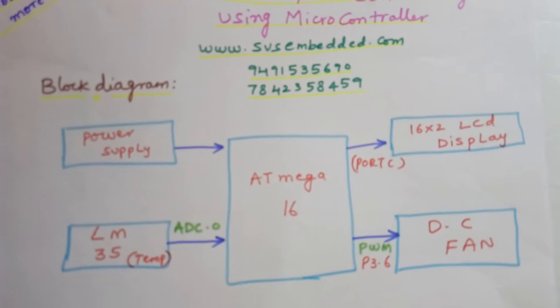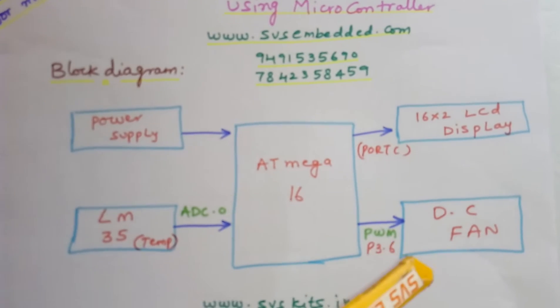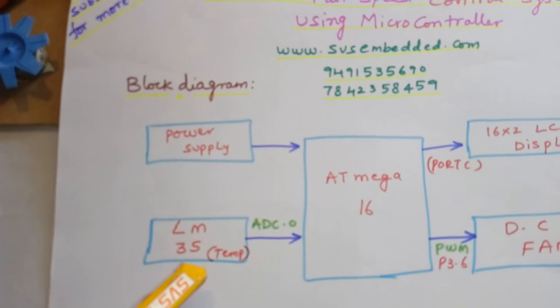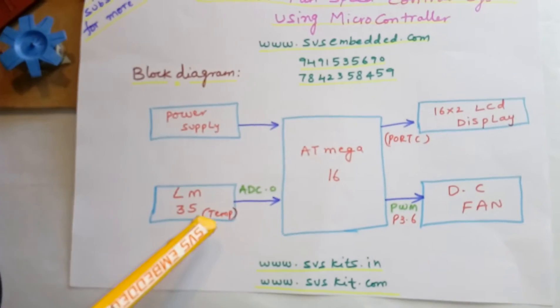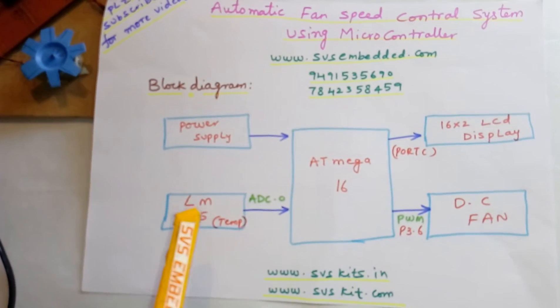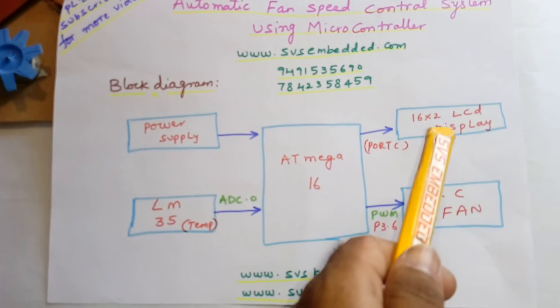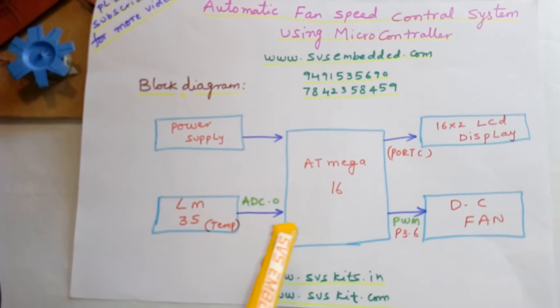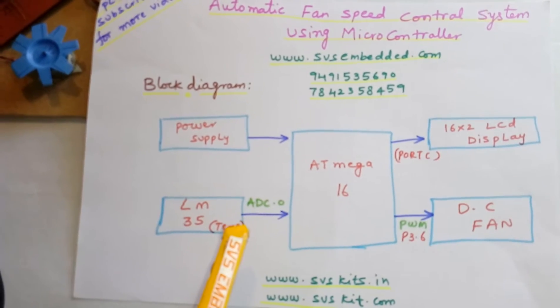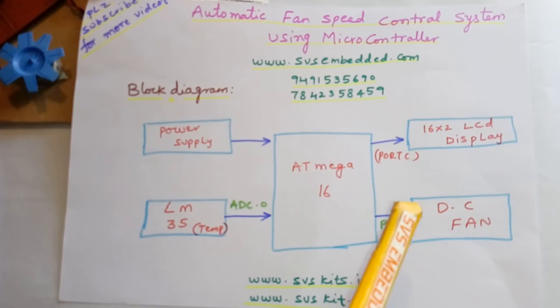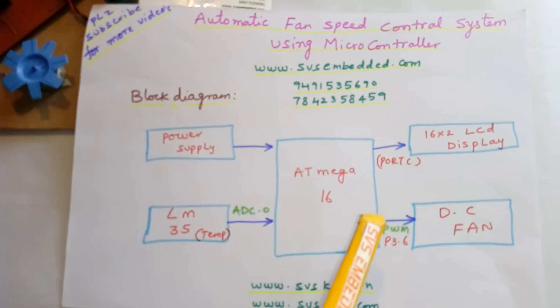We also have one DC fan and one LM35 temperature sensor. We are continuously monitoring the temperature on the LCD. Whatever temperature is sensed is displayed on the LCD at the same time.